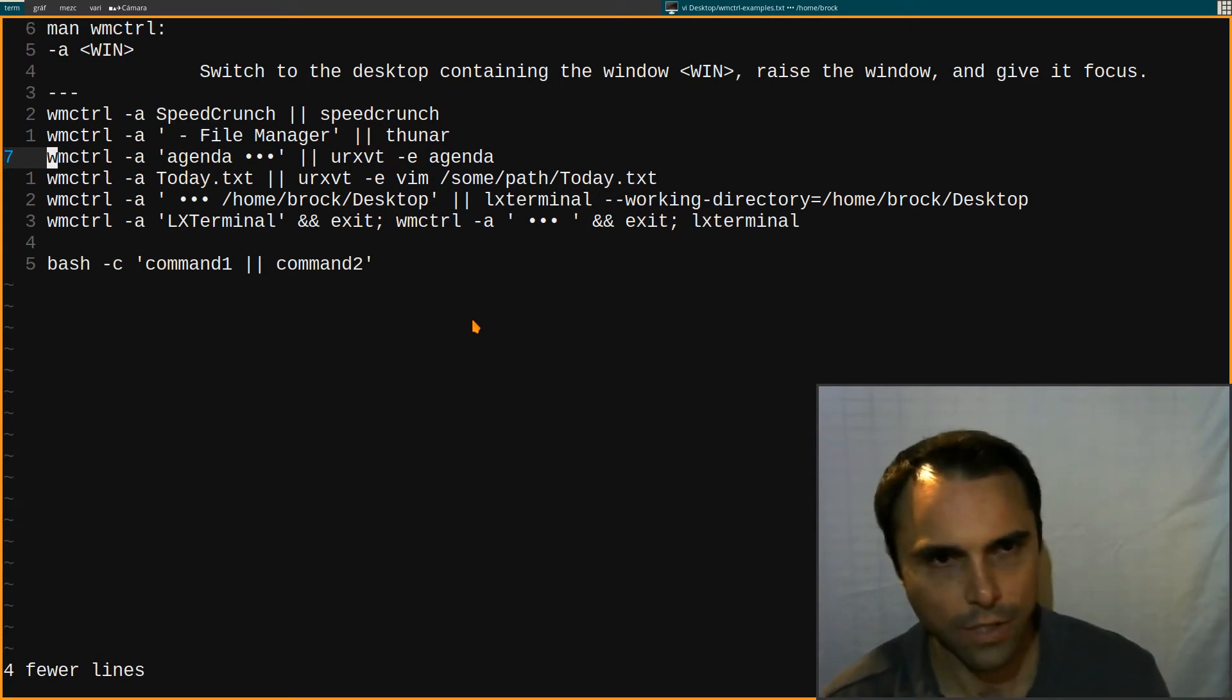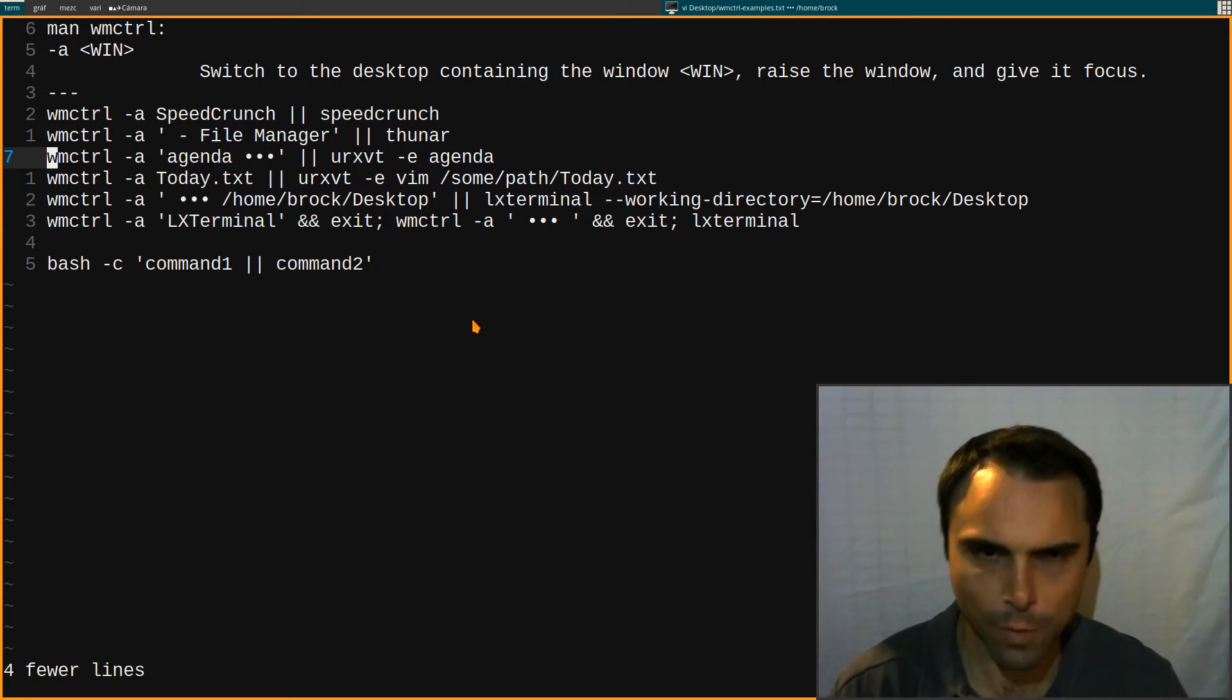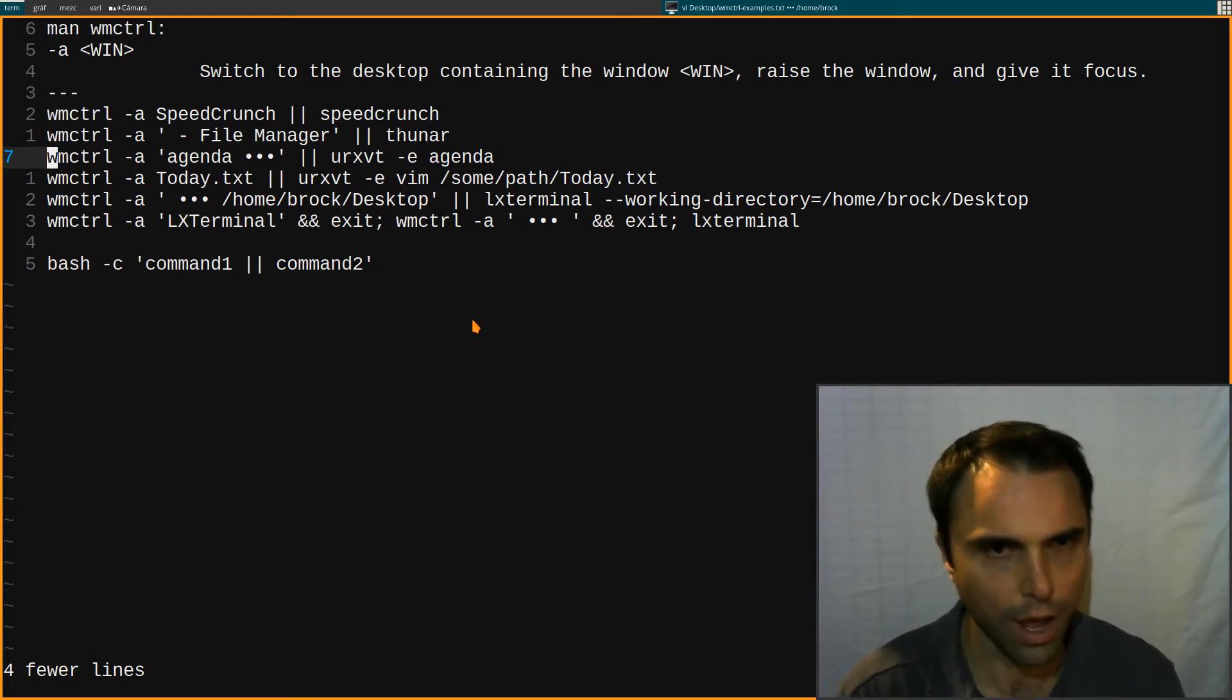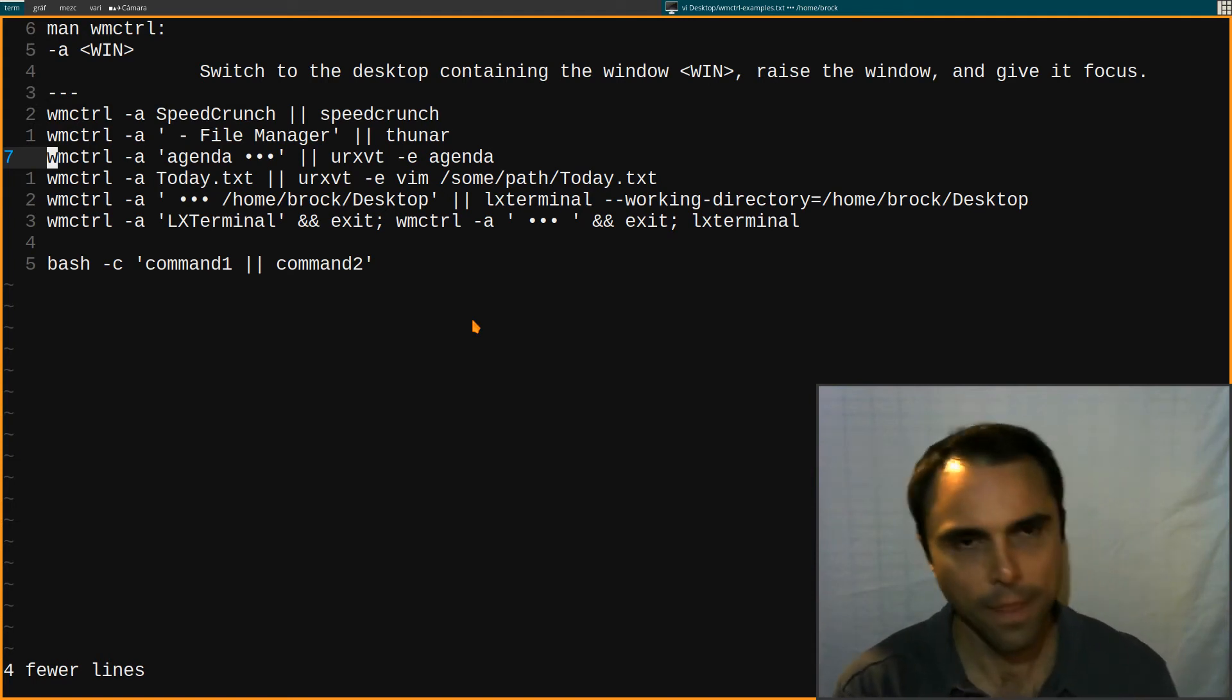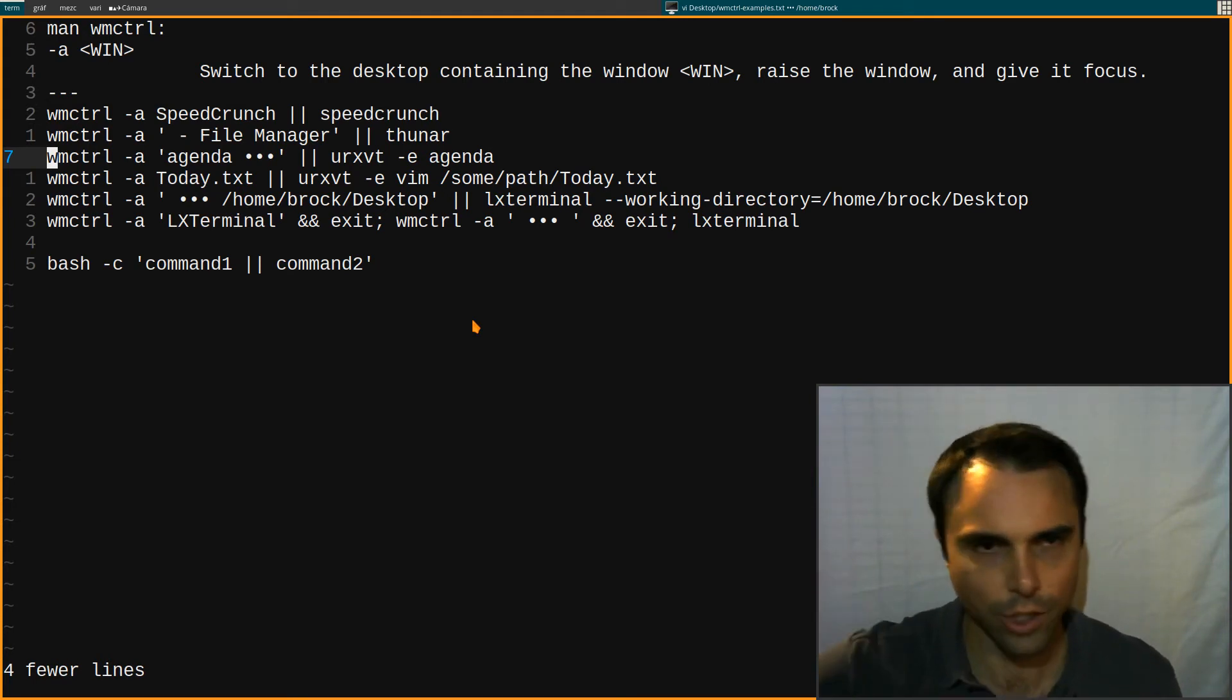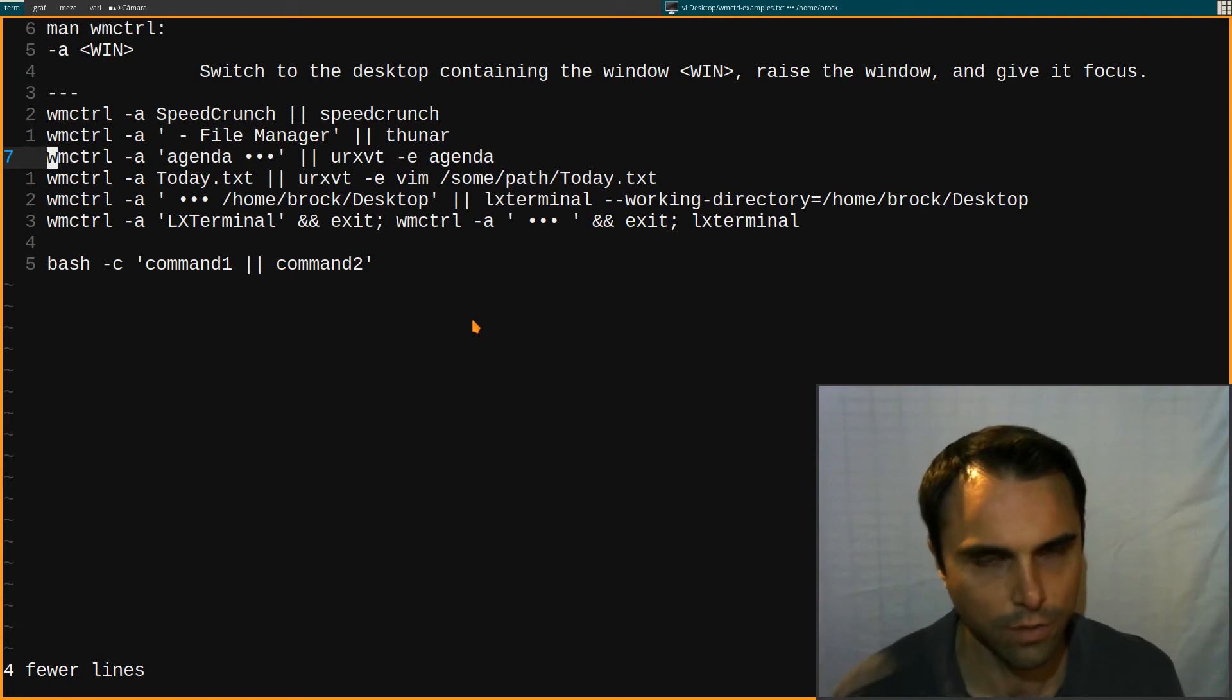Some other examples are my agenda. I could just be working and I don't know if I have my agenda open or not. And then I just do Control+Alt+D and it just launches it if it's not open. And if it's open, it switches to it.